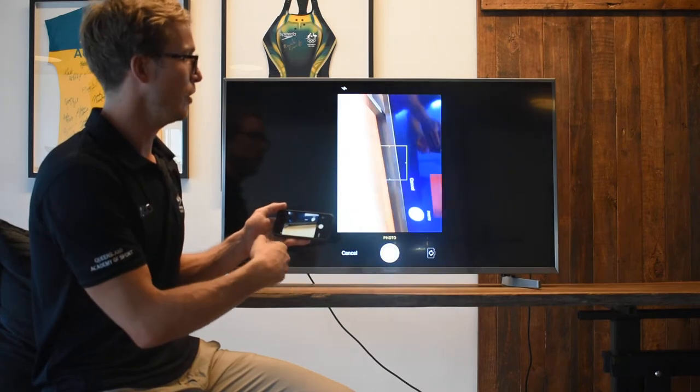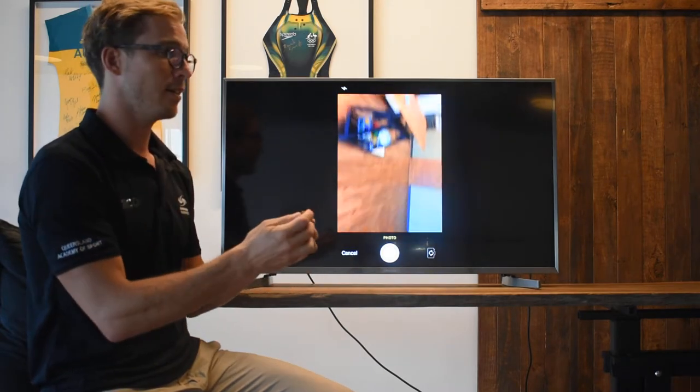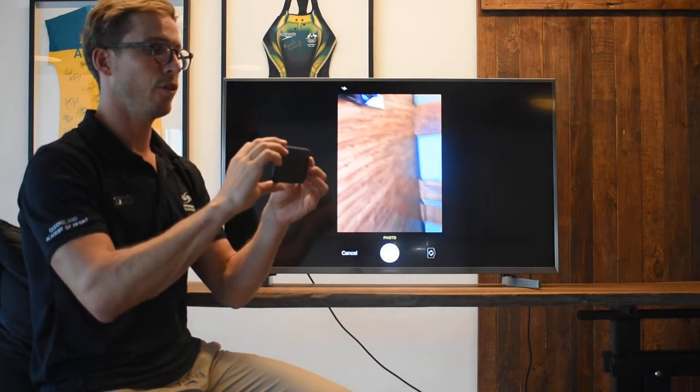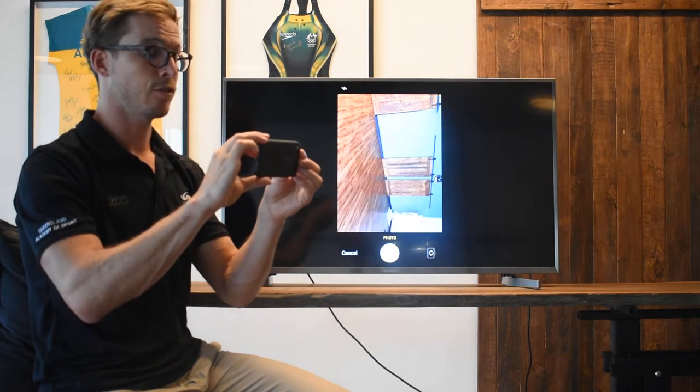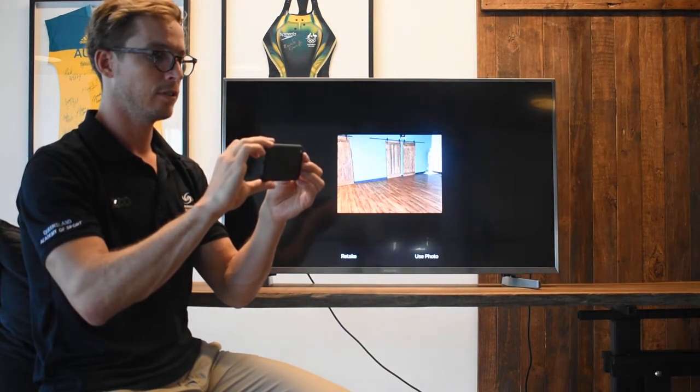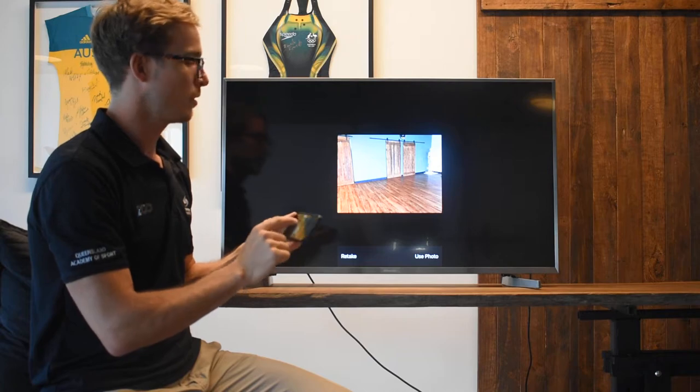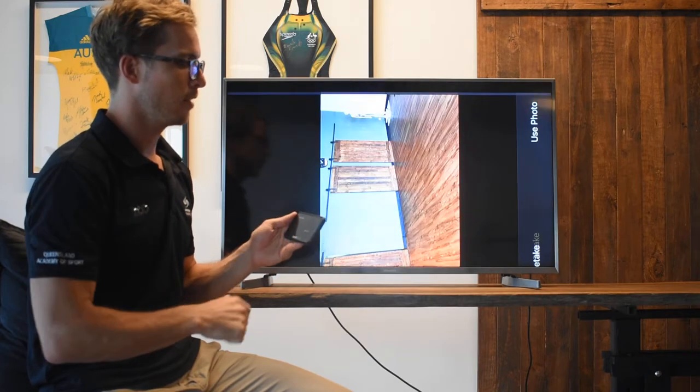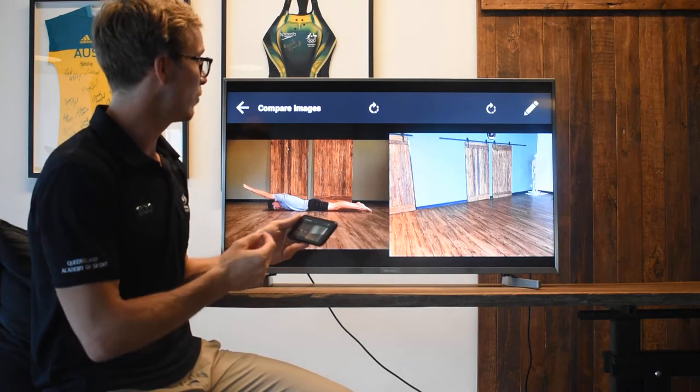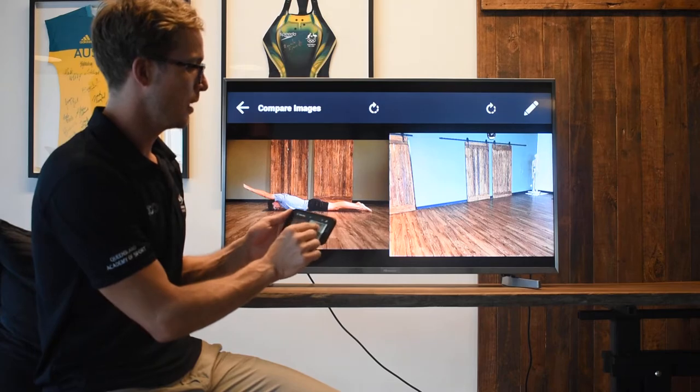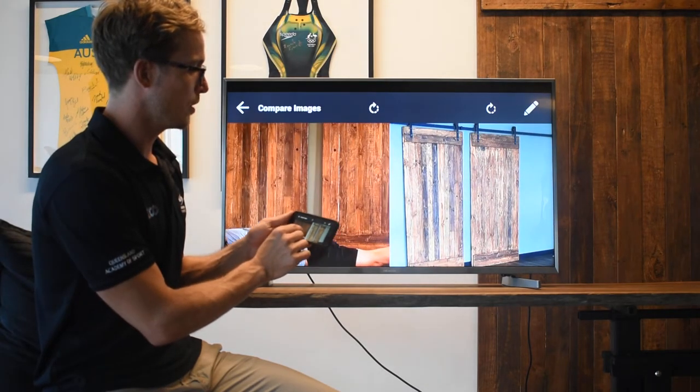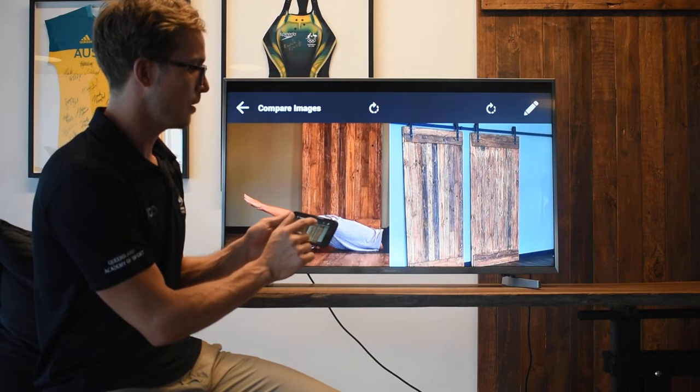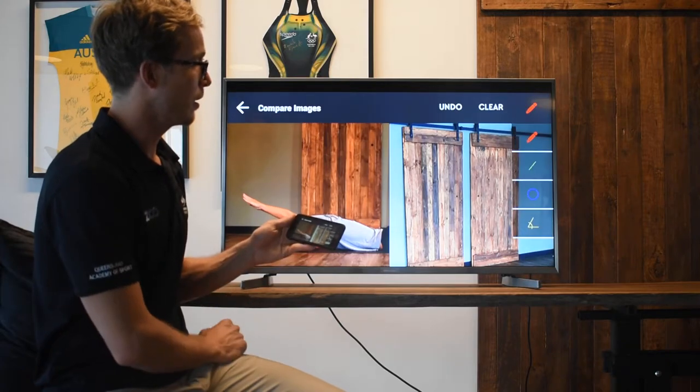It then gives me access to my photo library, also to my camera. Ideally we'd have someone in there streamlining, but for the time being we'll just utilize this as a demonstration model. You can see you can zoom in, you can zoom out. There's lots of options here.